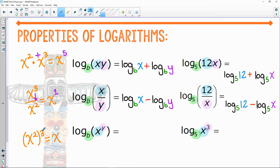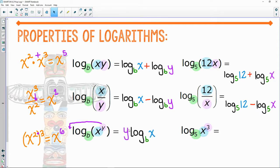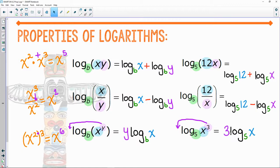What did we do with powers of exponents? We would multiply. Same exact thing here, except I write it a little differently — I swing the exponent to the front, and it becomes a multiplication. So anytime you see a power inside a log, you can swing it to the front and make it a multiplication.